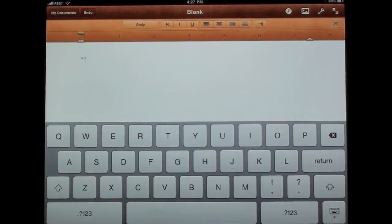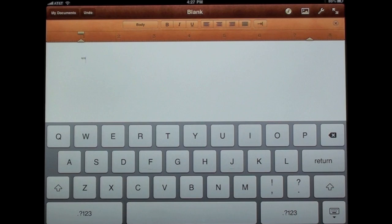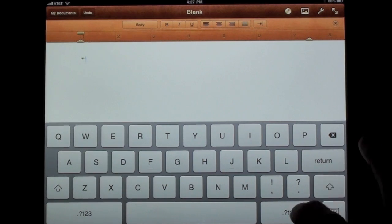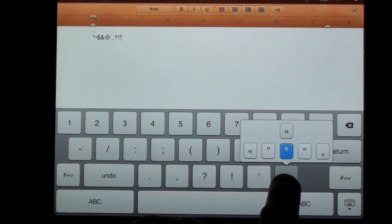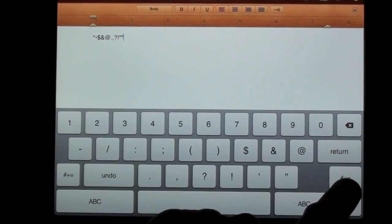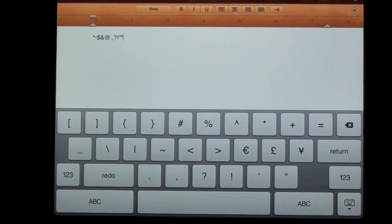Unfortunately every time we tap one of them the keyboard goes automatically back to the letter keyboard, so we have to go back. And of course the quotes give you some other options. Now let's go to the third keyboard.